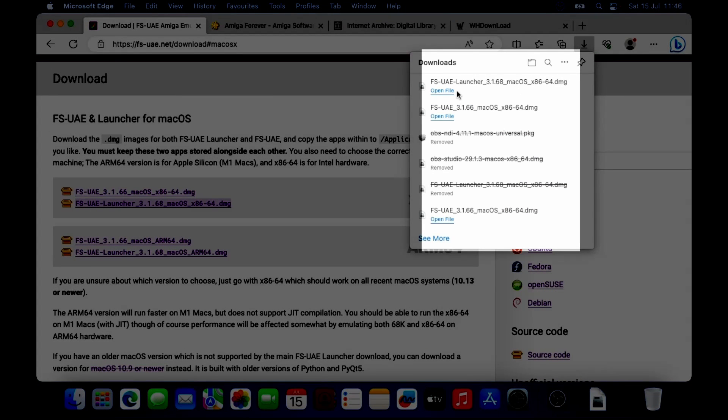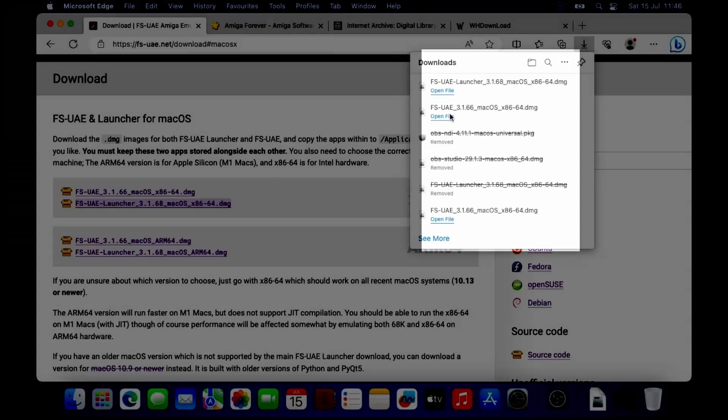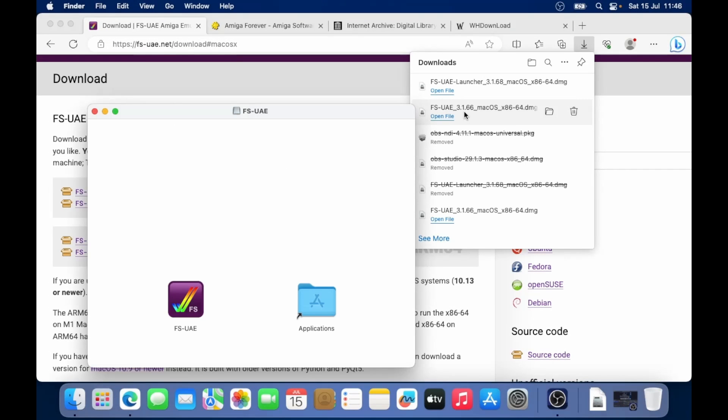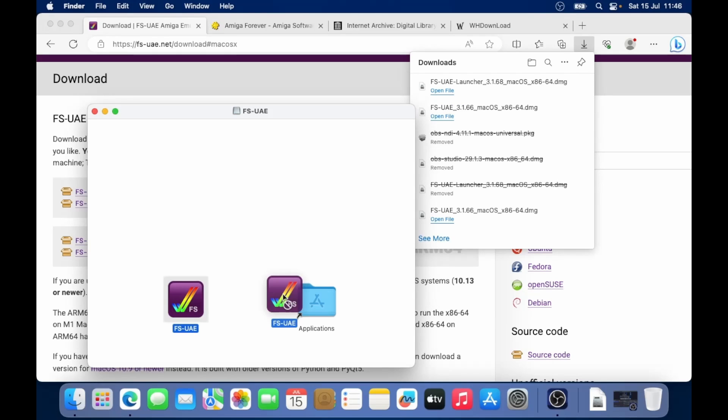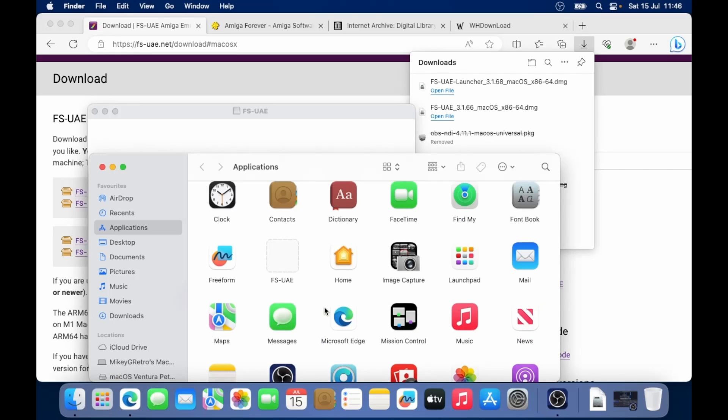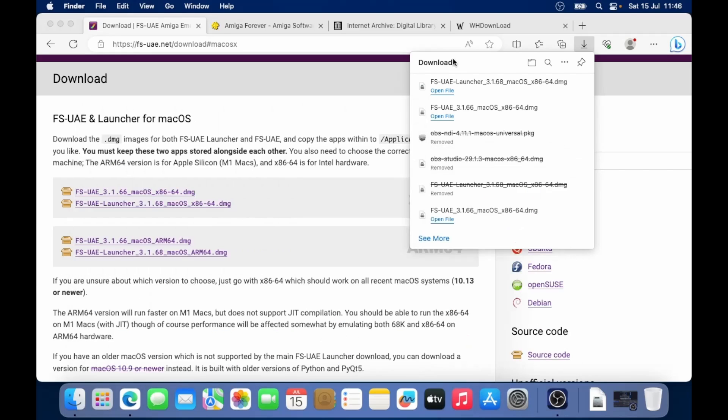And then I'm going to open up FS UAE first. Let's open up that. And then we should see FS UAE icon. We just need to drag it into the applications. There we go.